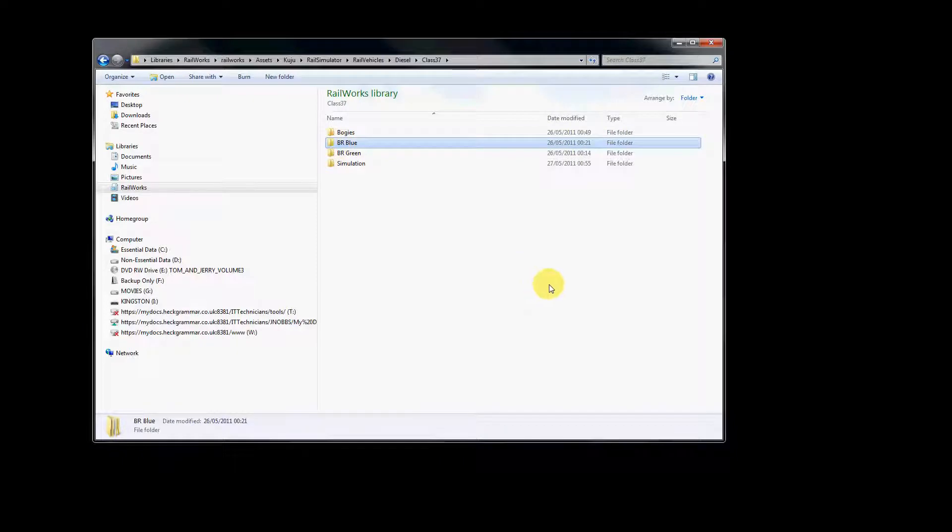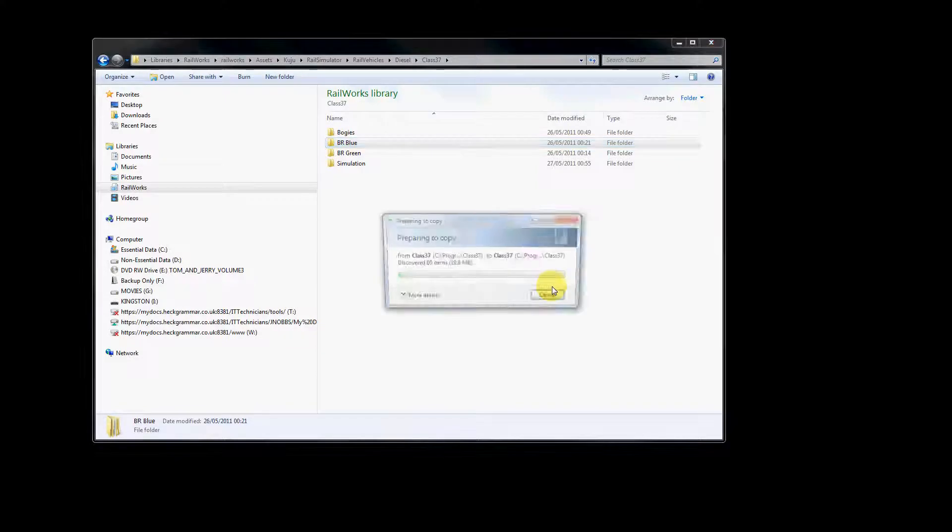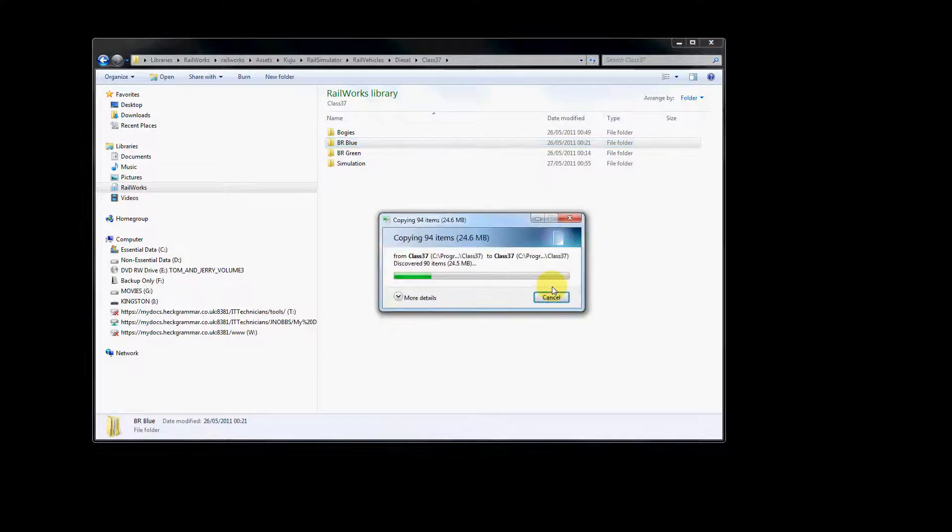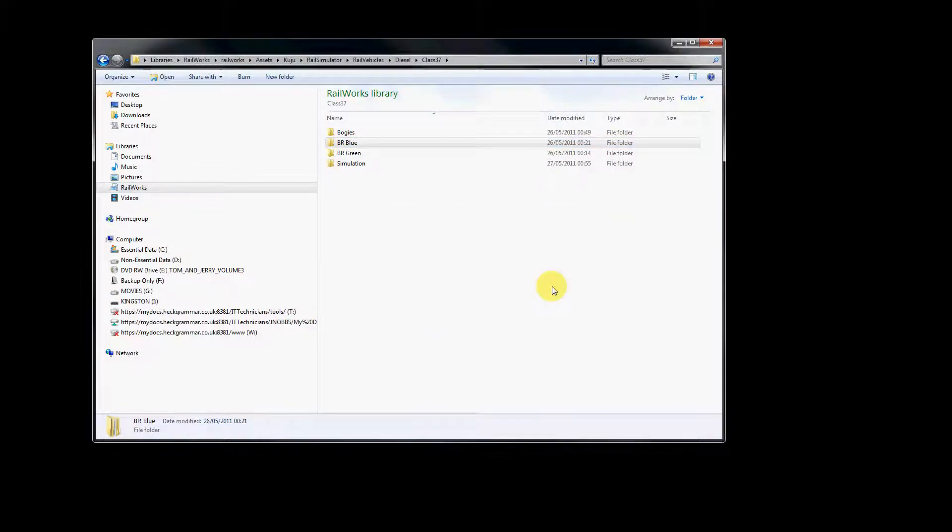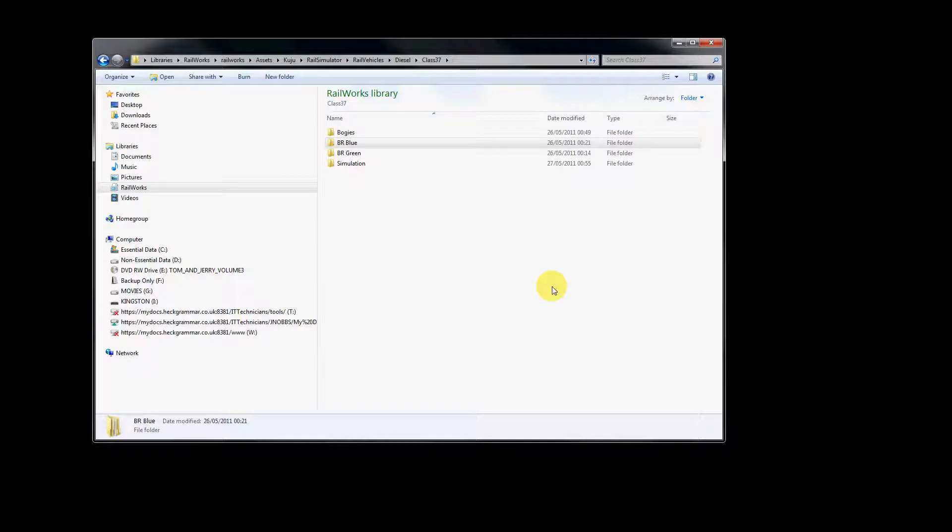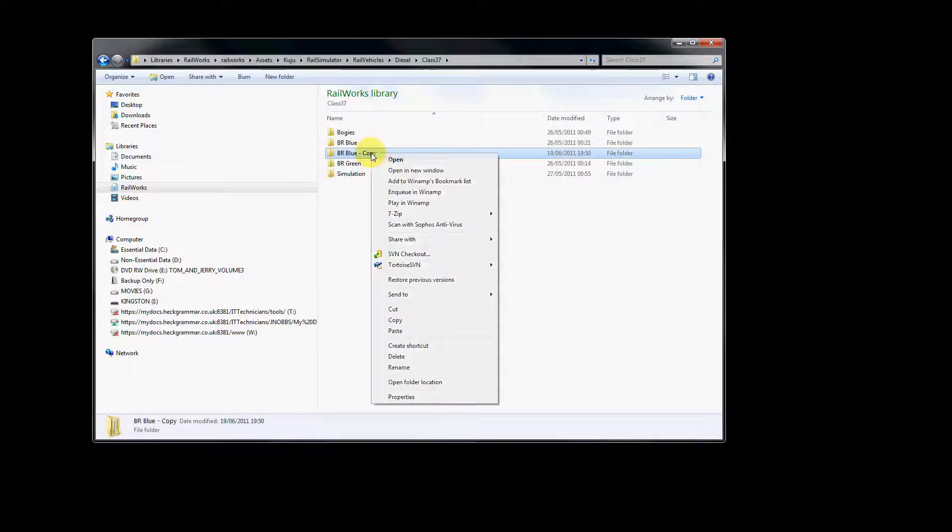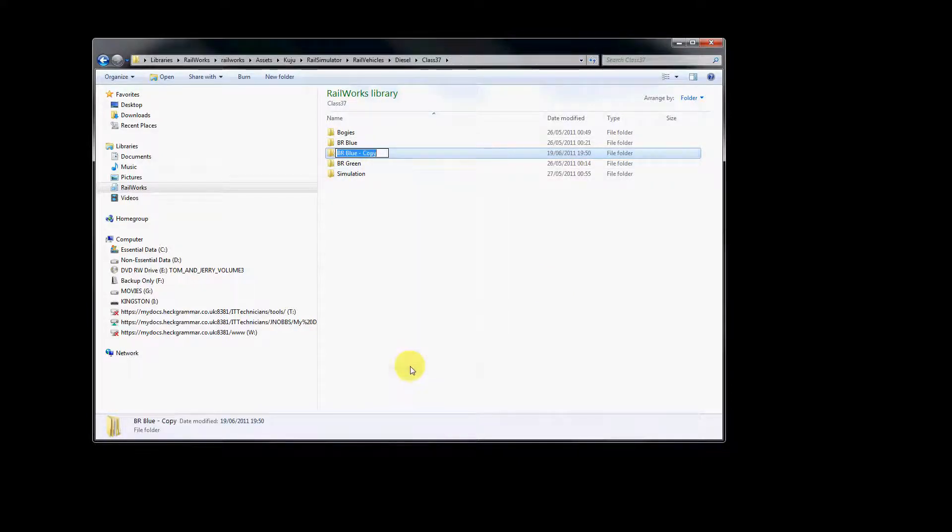And we're going to reskin the BR blue, so we simply press Ctrl and C followed by Ctrl and V to copy and paste that folder. Once it's finished copying, we'll get our new folder, and we need to rename that folder to something more appropriate. We're going to use example reskin.